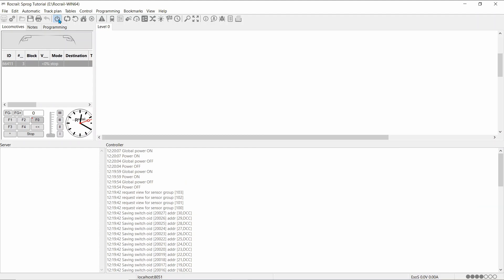Now, we'll add a locomotive and try it on the track to see if it's working. With the ECOS, it's a bit different from the Sprog, as we don't have to put in the address for the locomotive. We need to put in the ID and name of the locomotive, exactly as it is on the ECOS command station.